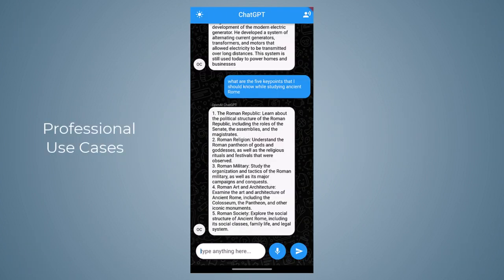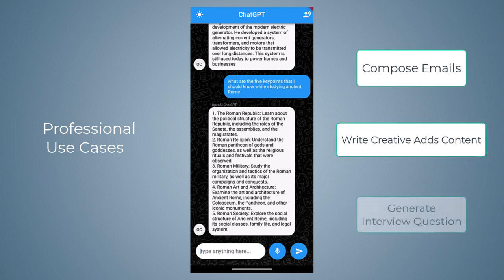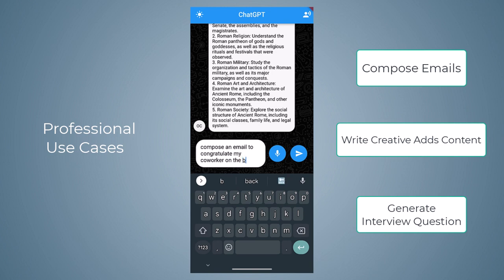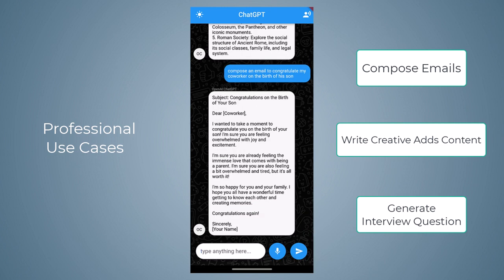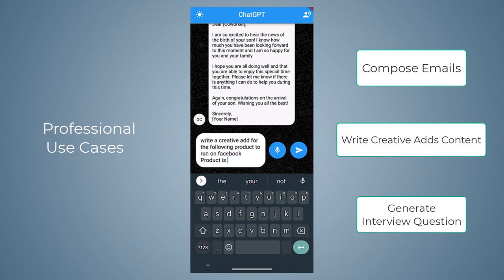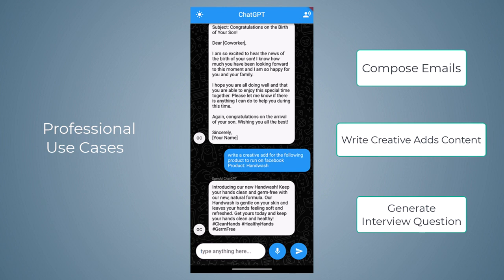Apart from its educational use cases, ChatGPT can also help professionals in their day-to-day tasks — it can compose emails, write creative ads, generate interview questions, and perform other such tasks. Let's try by saying 'Compose an email for congratulating my co-worker on the birth of his child,' and there it generated a professional email. Similarly, let's write a creative ad by saying 'Write a creative ad for the following product to run on Facebook' — the product is hand wash — and there it created this ad. The content ChatGPT produces is highly effective.